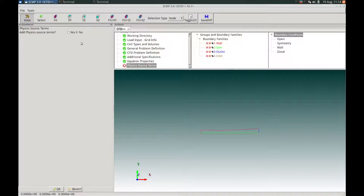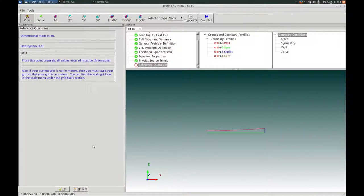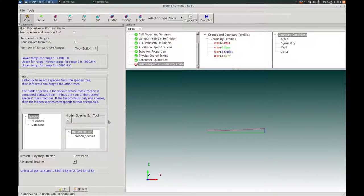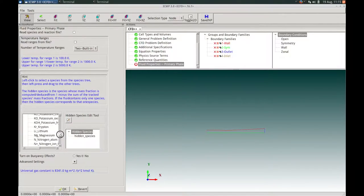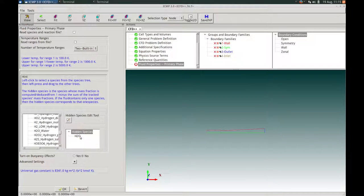We will not apply any physics source terms, so we keep that at the default no and press OK. In the Reference Quantities action panel, we are running in dimensional mode in SI units; we accept these options and press OK. In the Fluid Properties panel for the primary phase, we will choose two temperature ranges. Our primary phase species will be water vapor, so we scroll the database to find H2O water, highlight it with a single left mouse click, and drag and drop it to the hidden species tree as our sole primary phase species. We press OK to confirm and proceed.